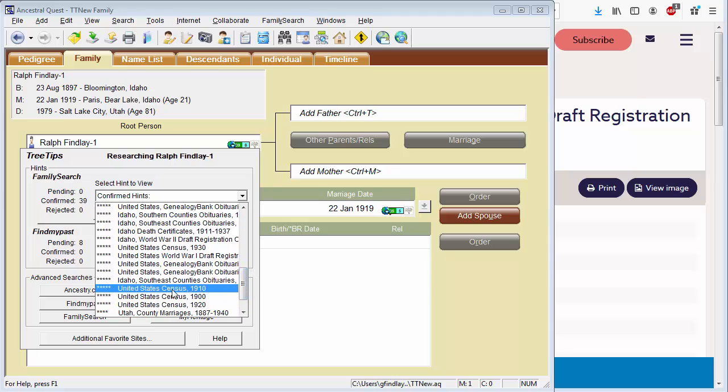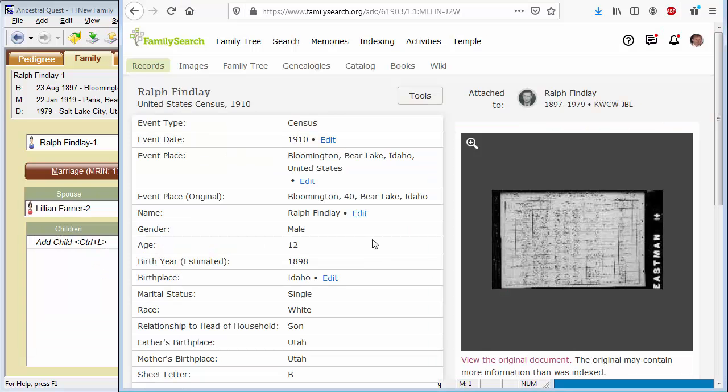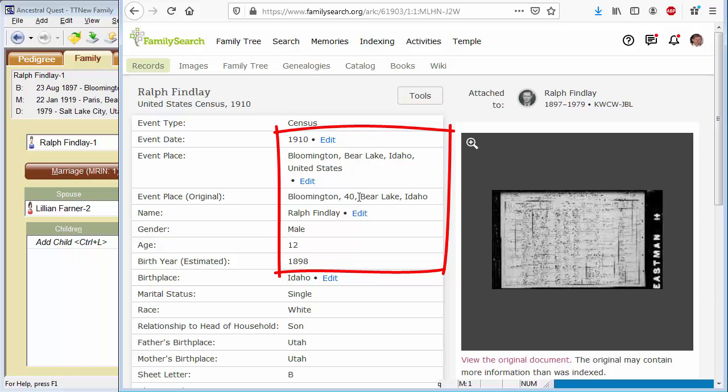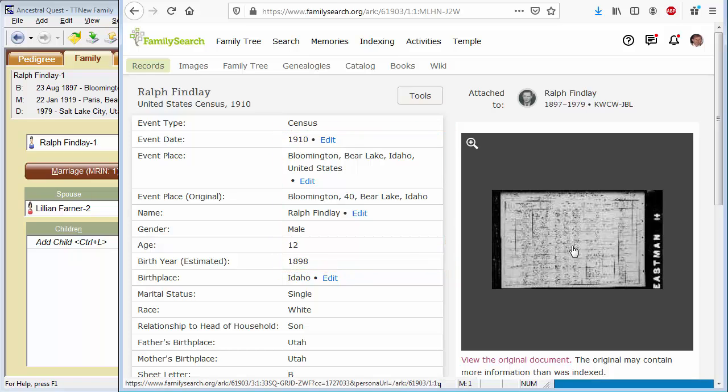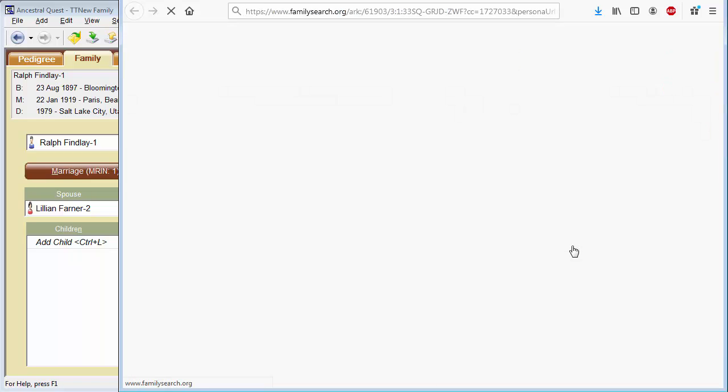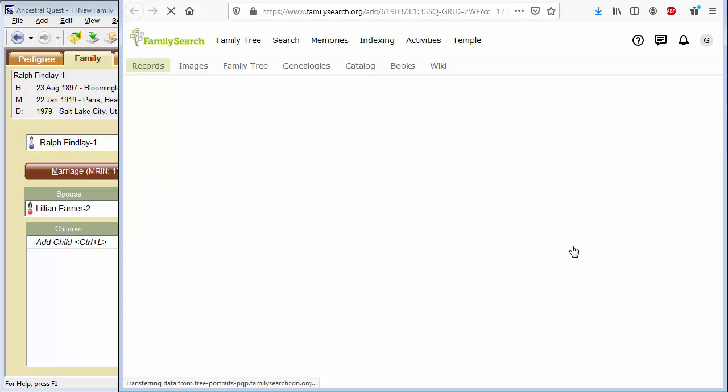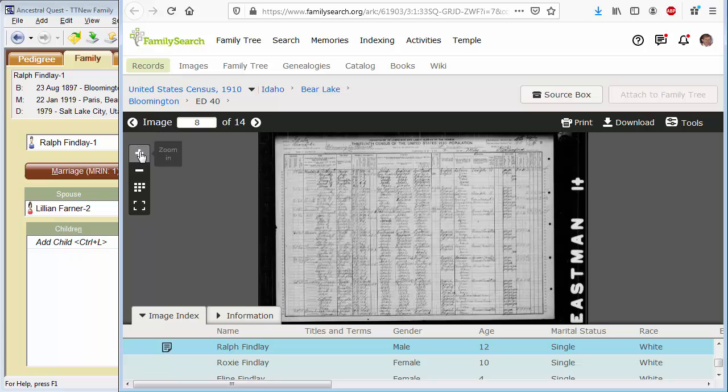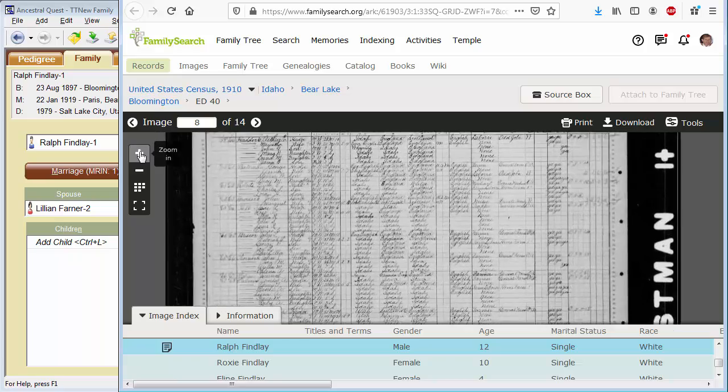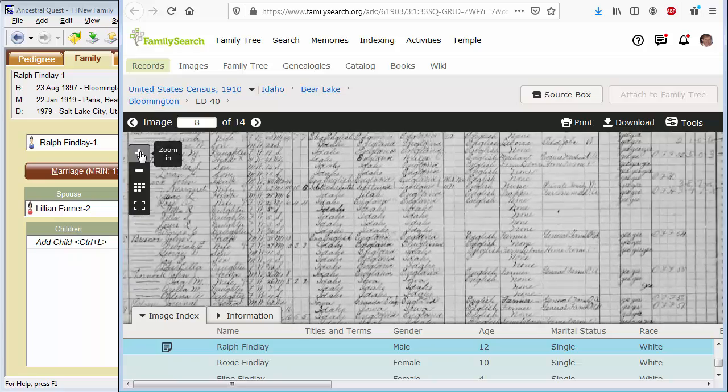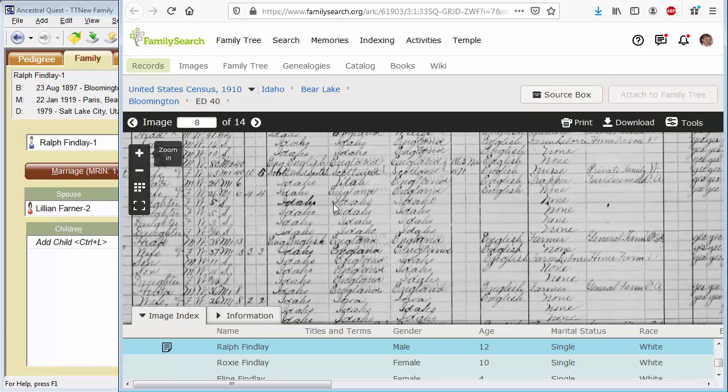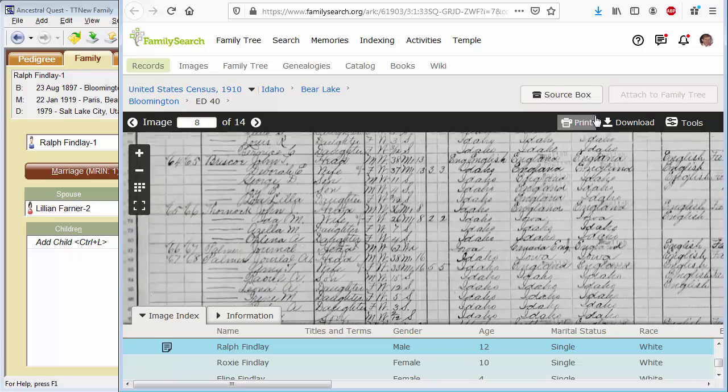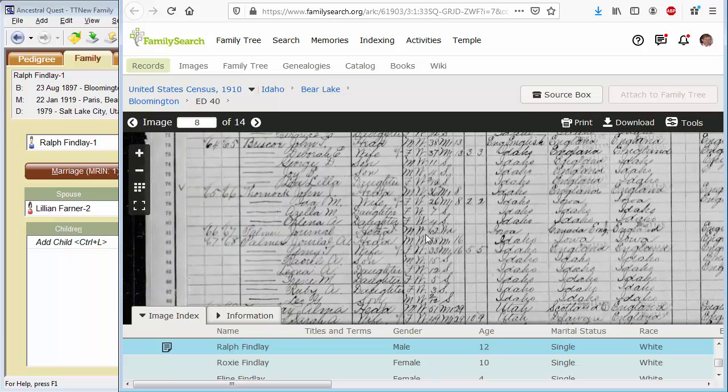That's what we're looking for. A census, 1910, he should be about 12 years old. And here's a 1910 census which includes Ralph Findlay of Bloomington, Idaho. Let's look at the record. I'm going to zoom in on it. I could have used the transcript that was there, but I always like looking at the original record if I have access to it. And then let's zoom in a little bit.